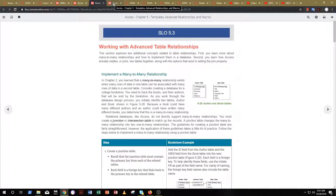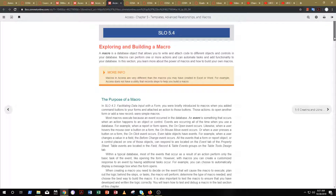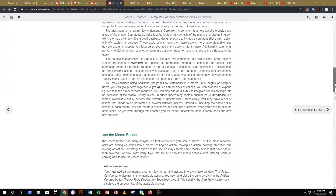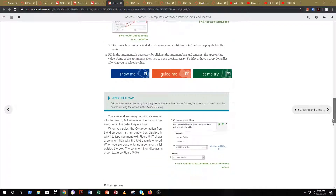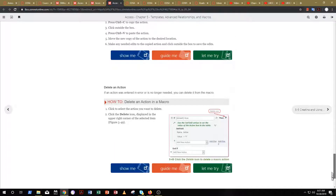Finally, we're going to spend some time with macros. You'll learn how you can automate certain tasks in Access with code. Spend some time on macros and learn how they work.